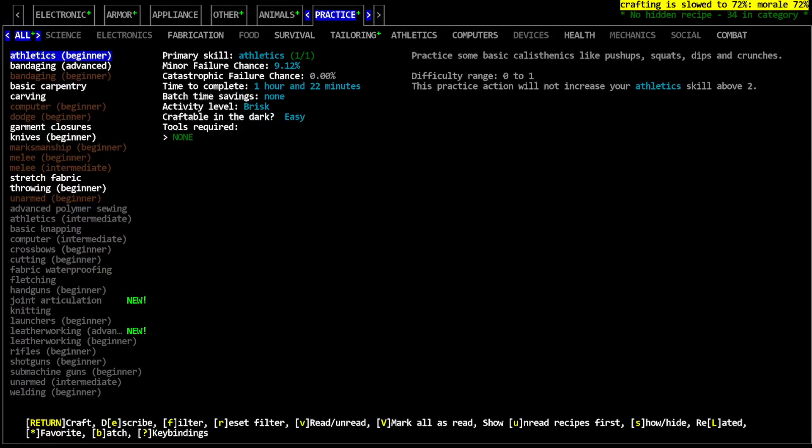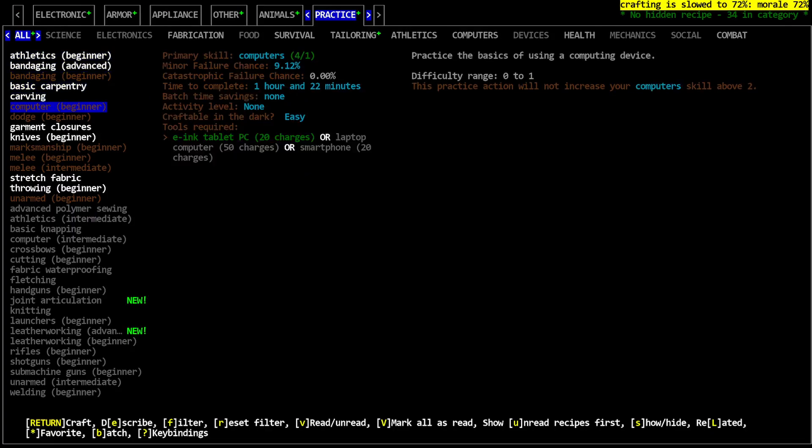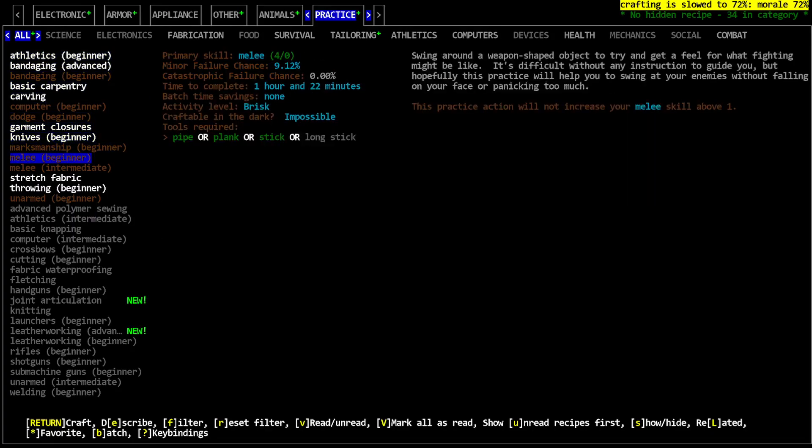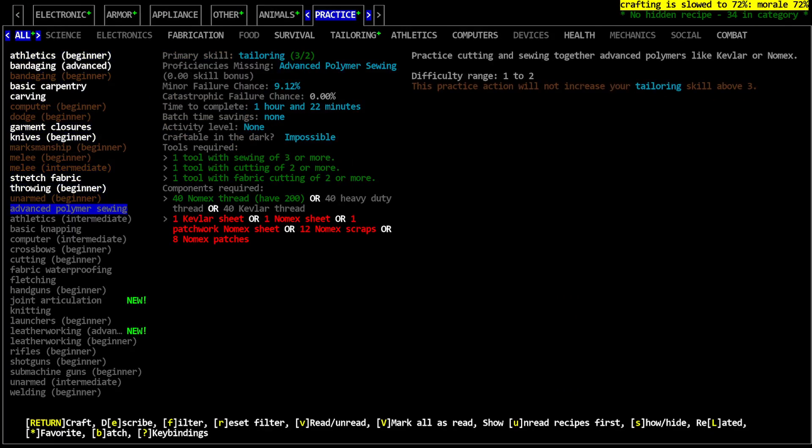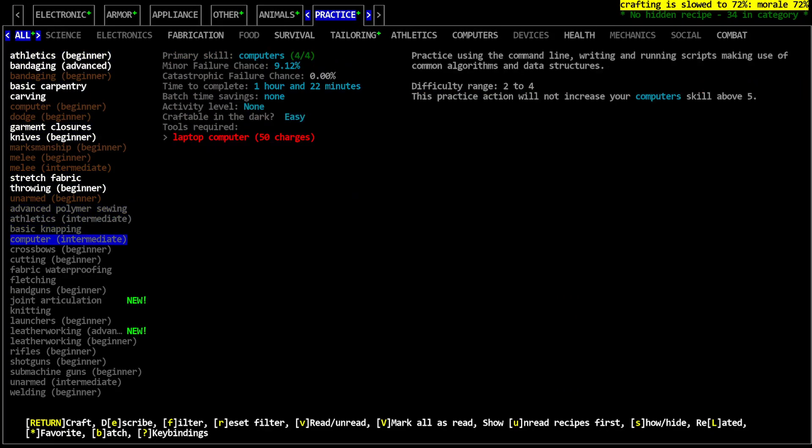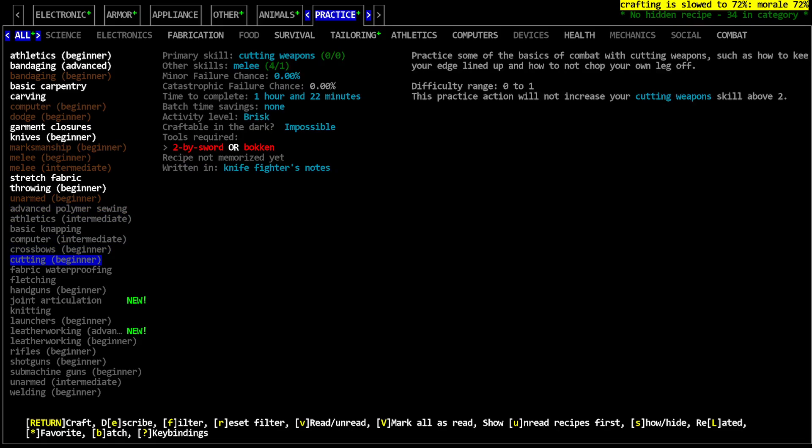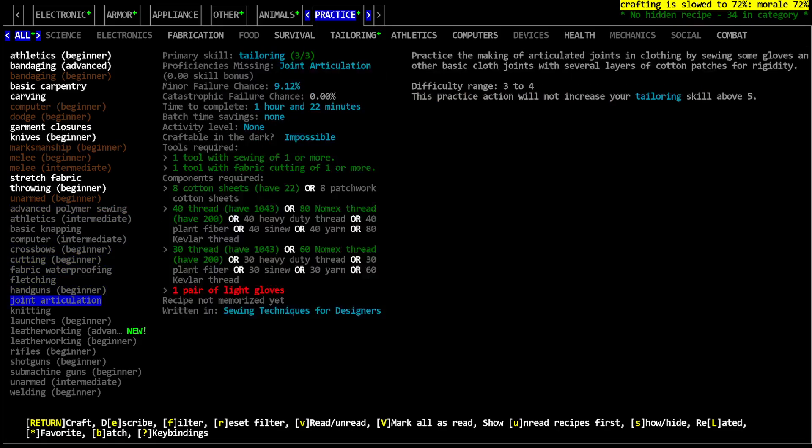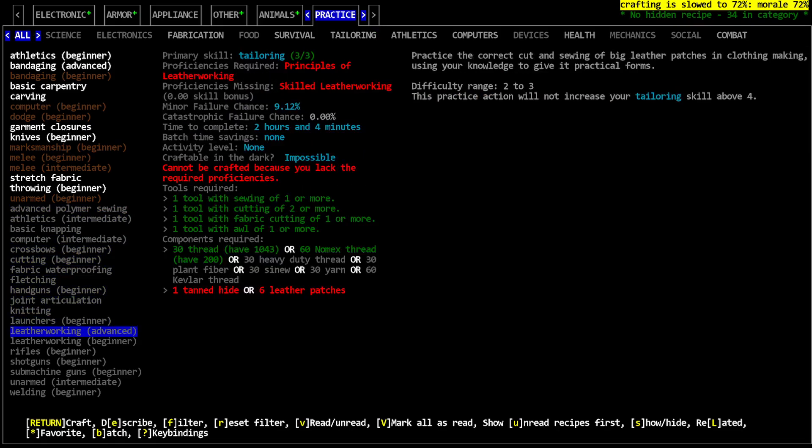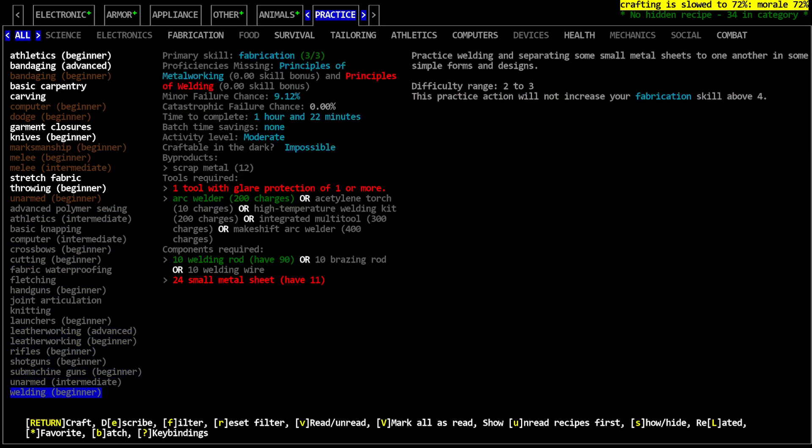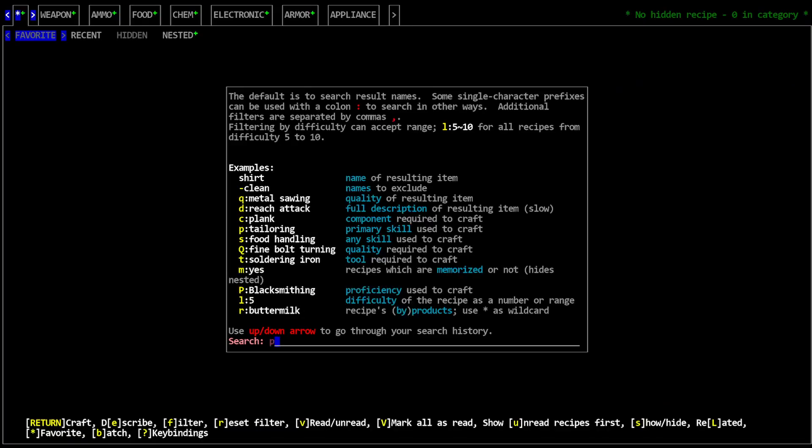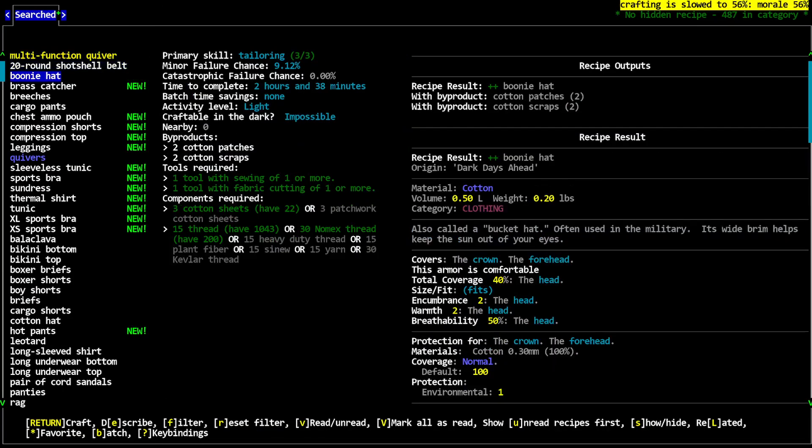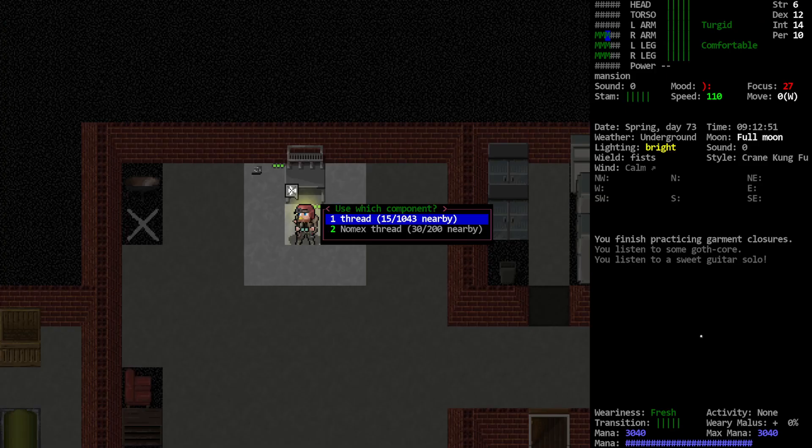Tailoring three, alright that was quick. I need a couple more levels, we're not going to get that off of tailoring practice anymore right, not without getting advanced proficiencies. Advanced polymer sewing still won't take me above three. Leatherworking four, look at that. But again it takes a bunch of principles. Alright we're not going to worry about that. Let's go back to the tried and true method of just making stuff. Boonie hats, yes I love boonie hats, make me a boonie hat.